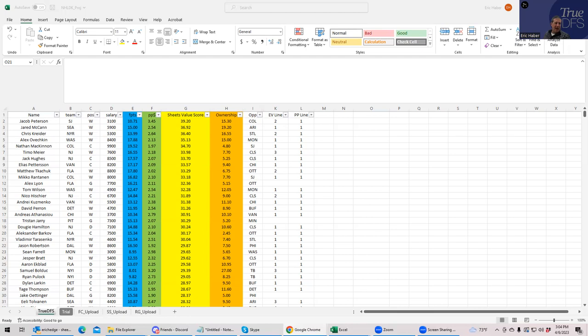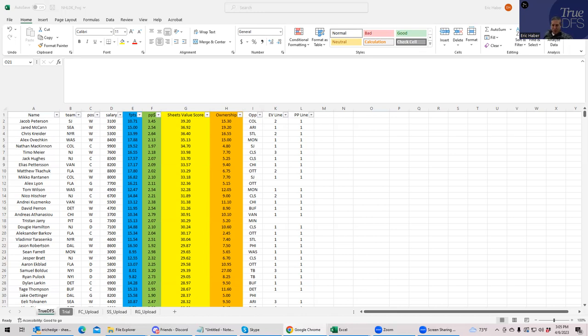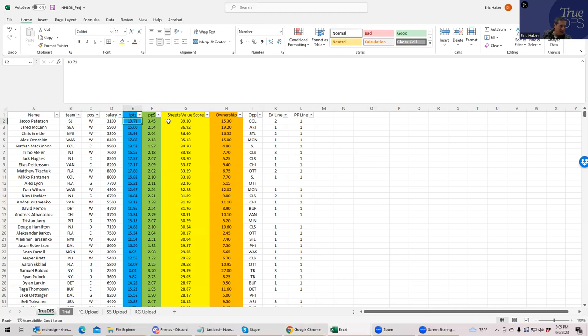The way we do that is first we sort everything by Sheets' value score, and we try to find combinations of players that rate really high from the same team. And hopefully, if you look at columns K and L, from the same either even straight line or power play line or both. So let's take a look at a couple of observations. First thing I'll notice is you have kind of a standout one-off. In this case, it's Jacob Peterson, or Yako Peterson. He's $3,100, and he's either going to drag in some San Jose stacks or show up as a really strong one-off to go with four three stacks.